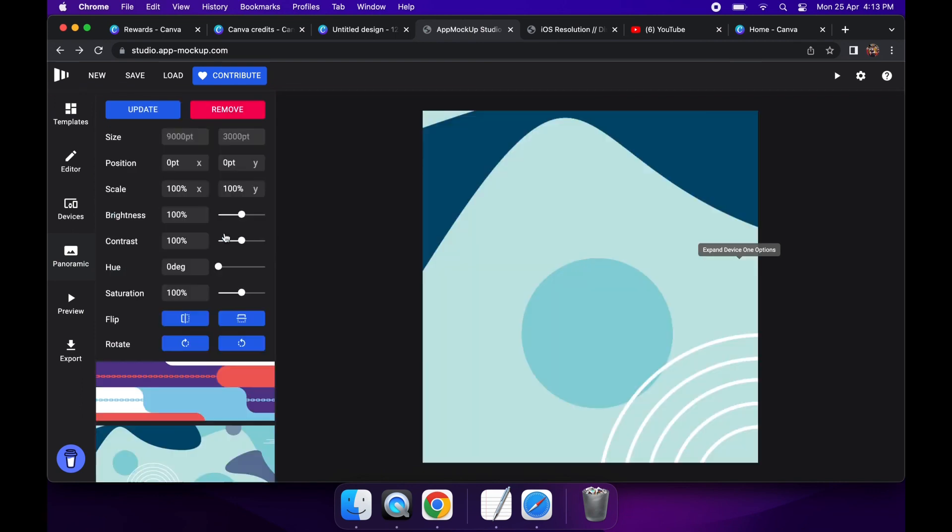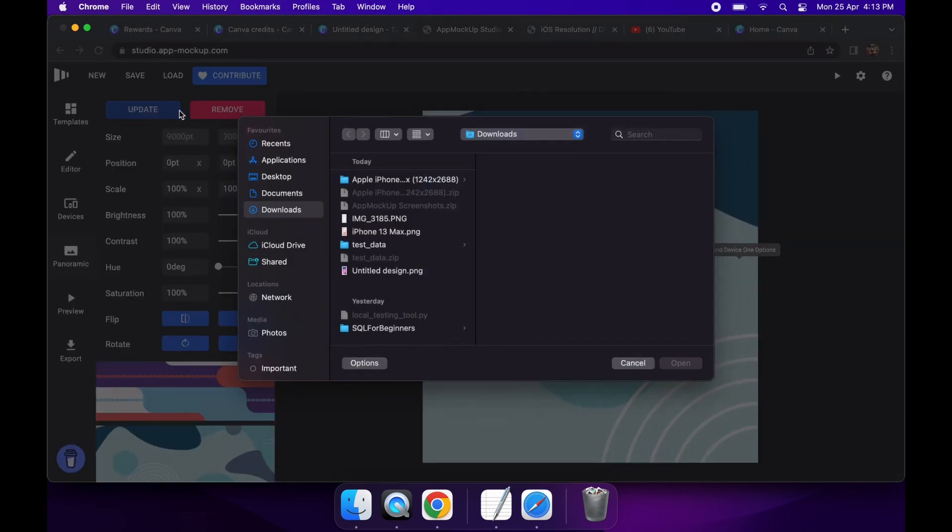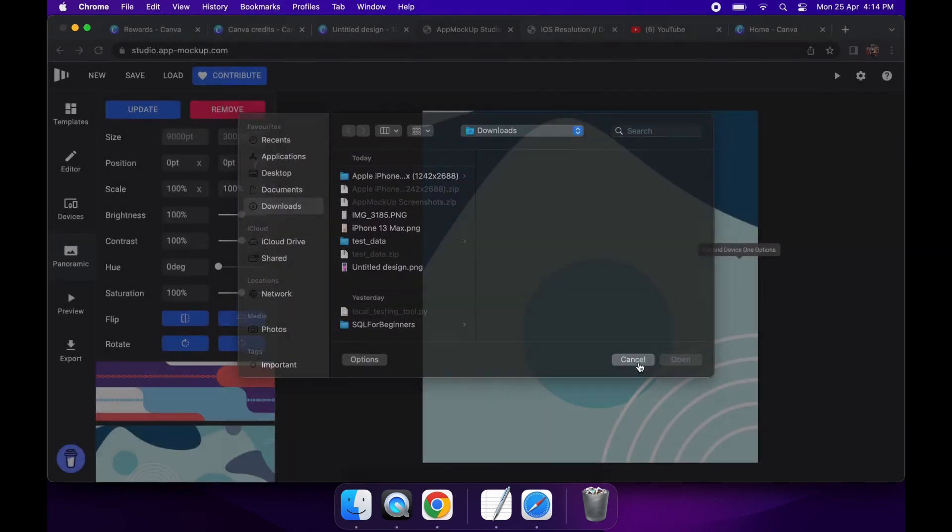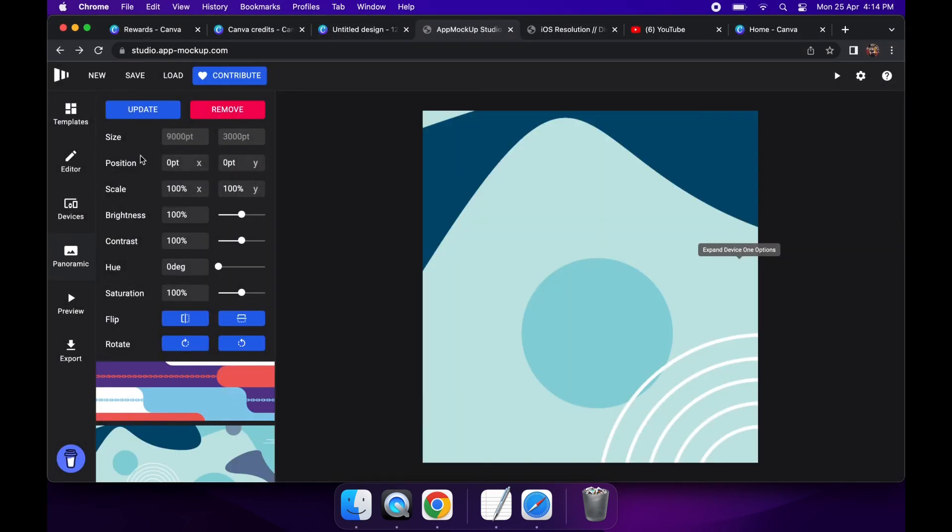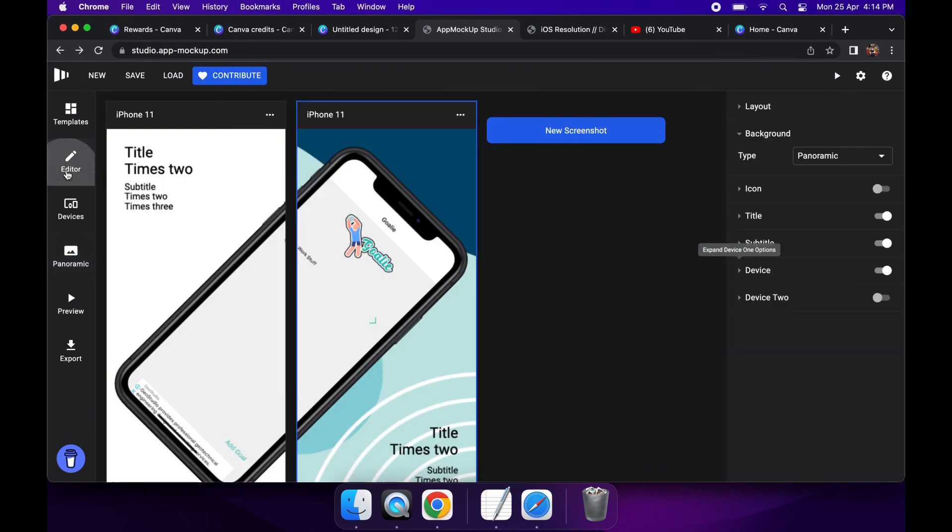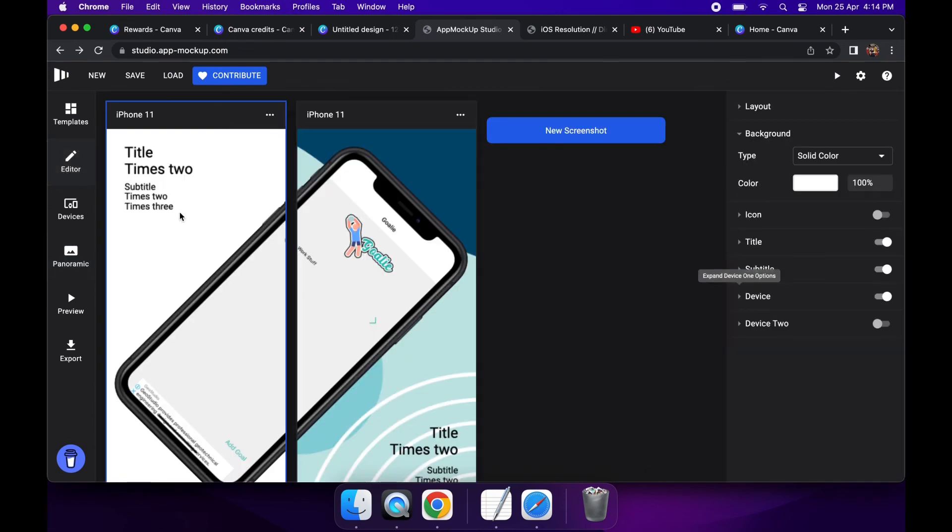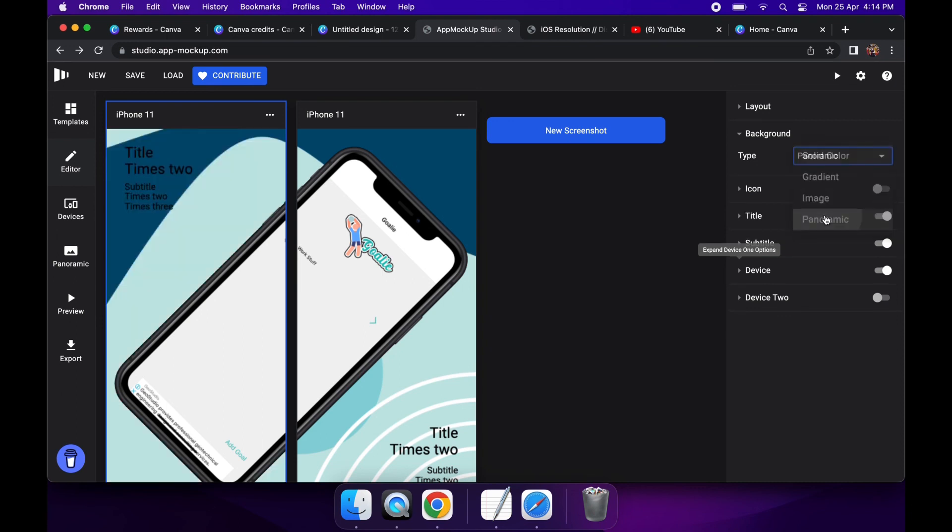And then if I choose that and go ahead and go back to the editor, you can see it's applied. And if I choose panoramic on this device, then you can sort of see it's got that continuous background, so it can look quite nice in the app store.